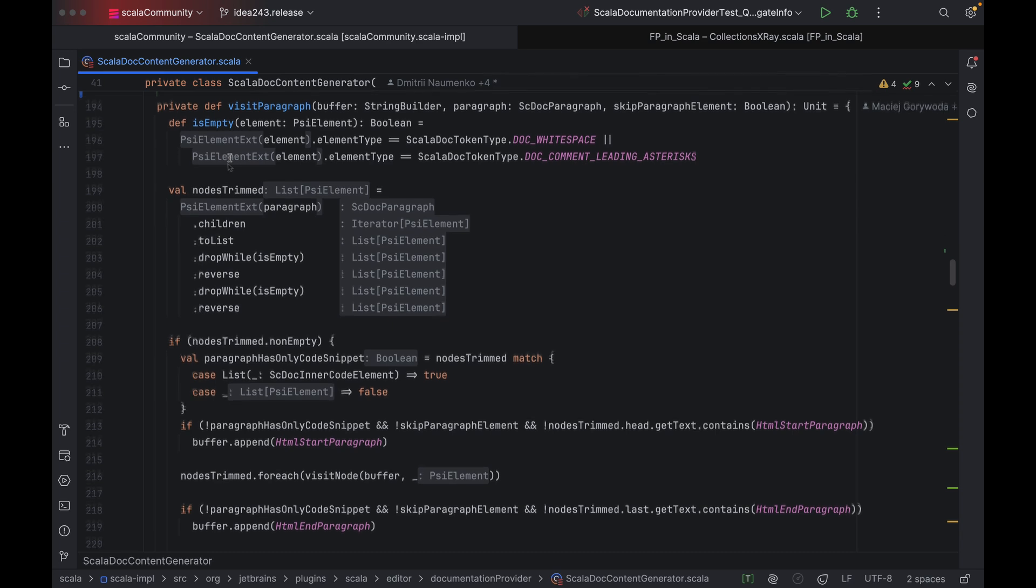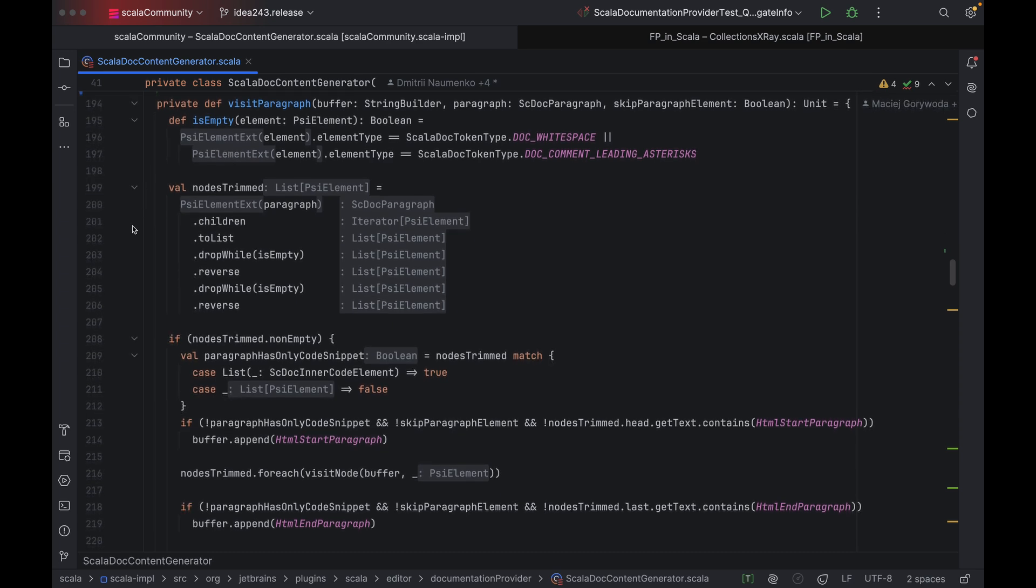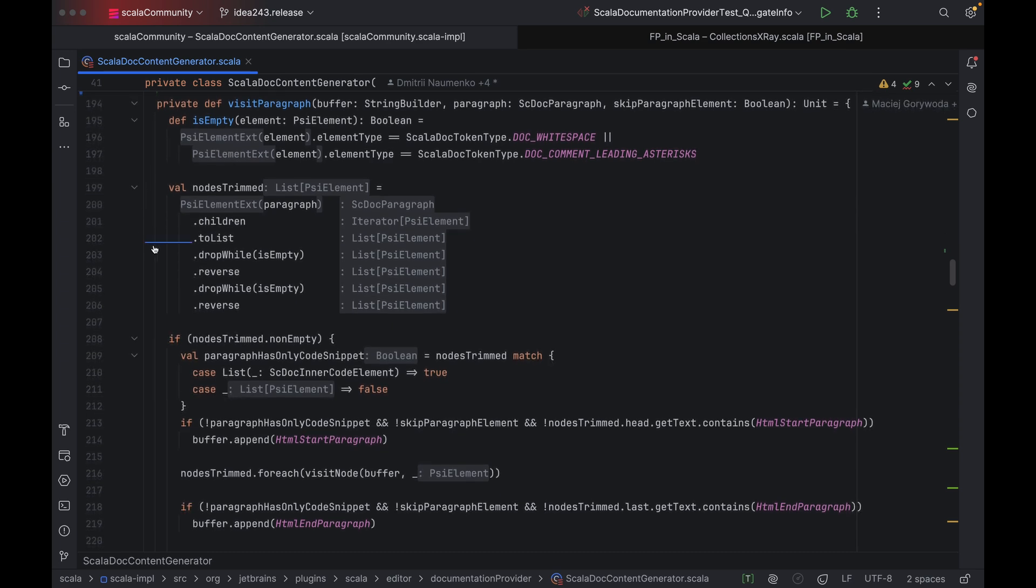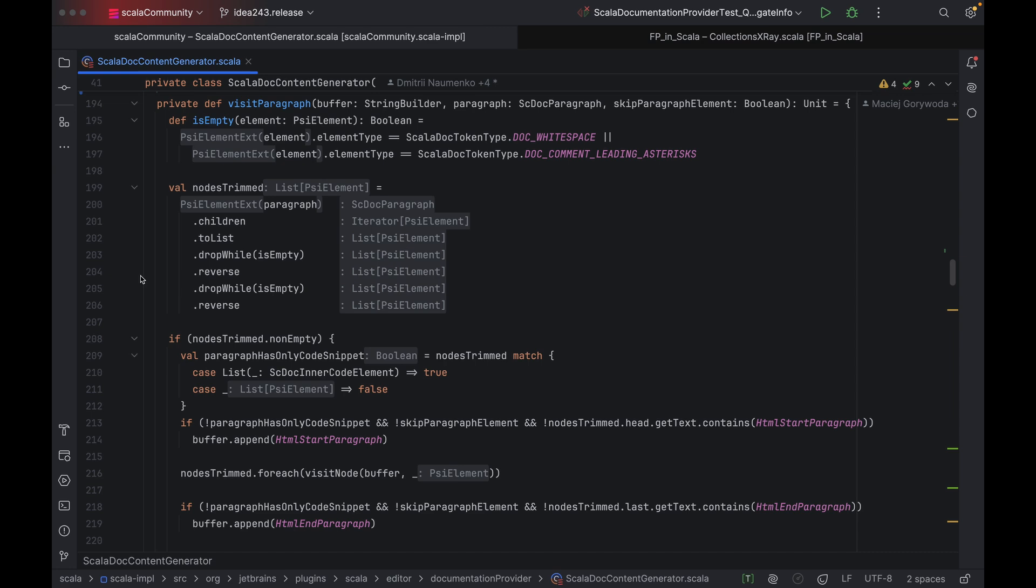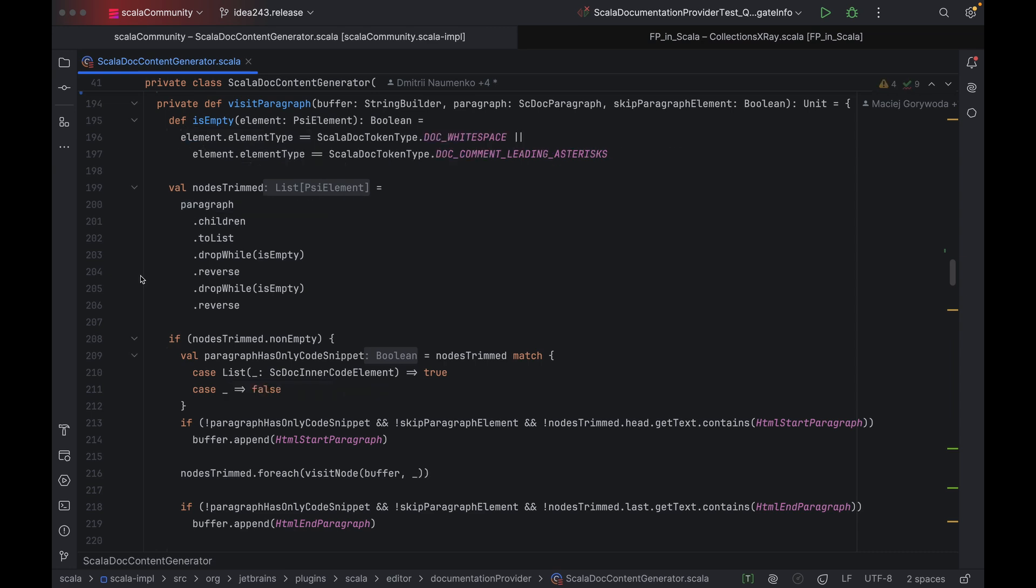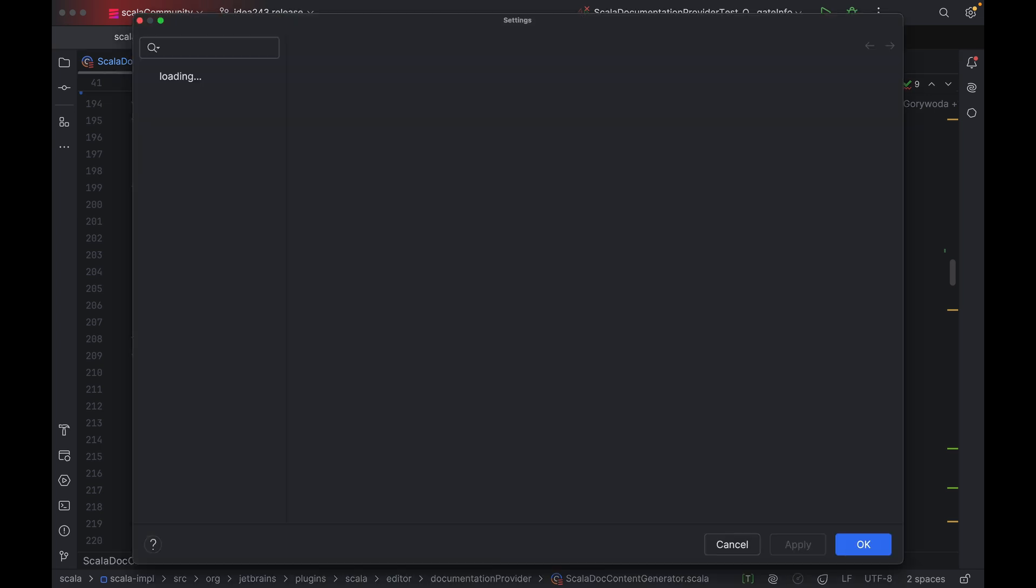However, x-ray mode is not limited to inlay hints alone. Look here. Those vertical lines are indent guides. If you want to enable them permanently, you won't find them under editor inlay hints. You will need to go to appearance instead. In fact, the list of possible hints that x-ray mode displays is defined in a separate view, which can be found under settings, languages and frameworks, Scala, x-ray mode.